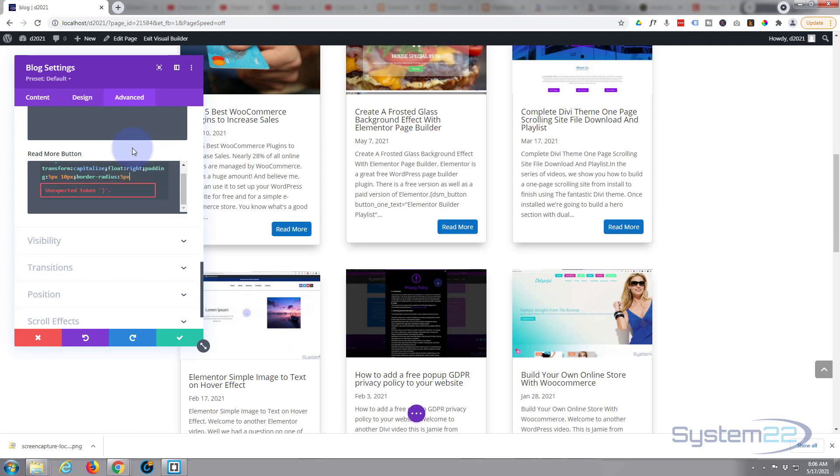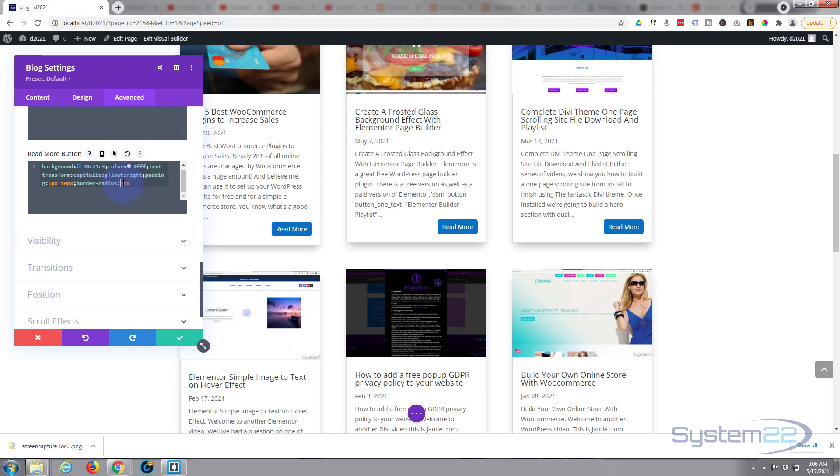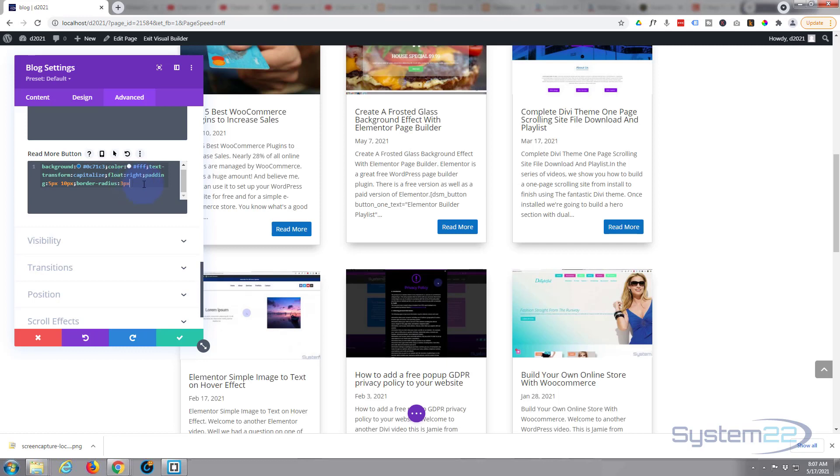If you wanted it to be pill-shaped, you could actually give it a large amount. Let's make that fifty pics. And as you can see, you've got pill-shaped buttons there. But I really only want to put a little curve on there, so I'm thinking I'll take it down to about three pics. There we go. Okay, well that's pretty much all I want to do to my button.